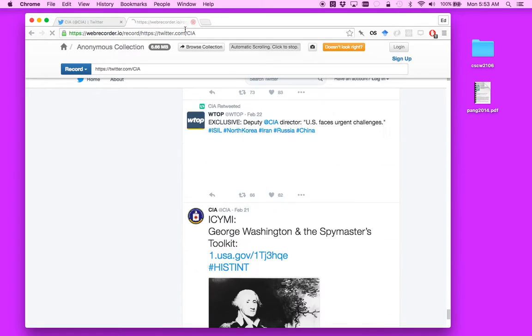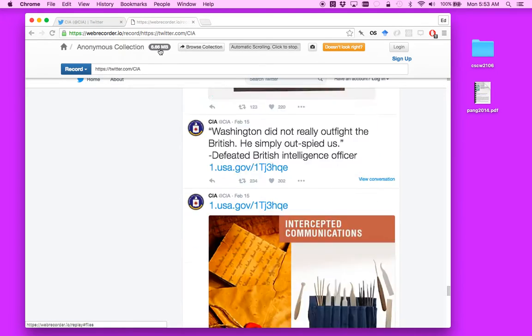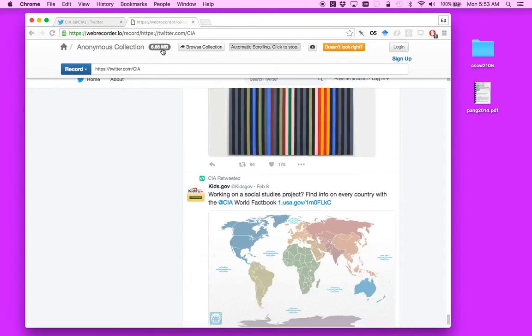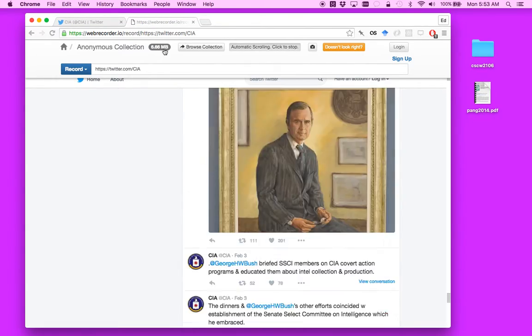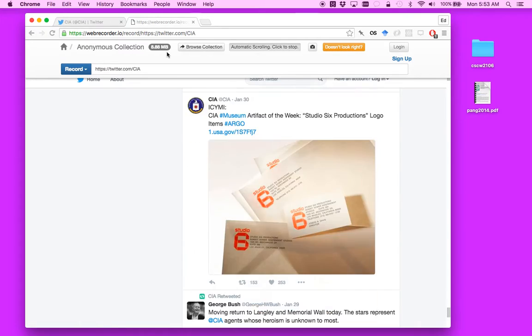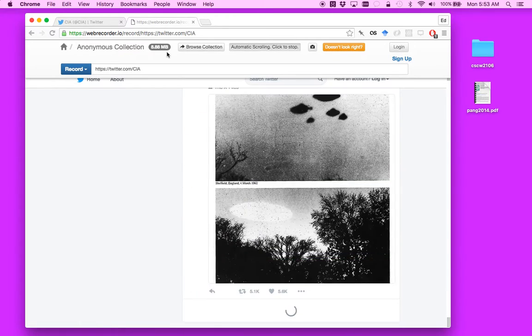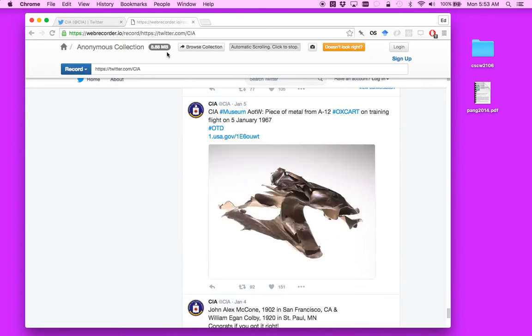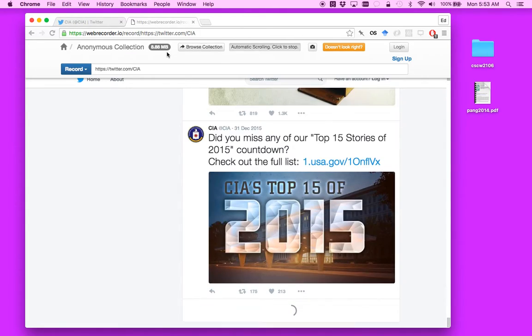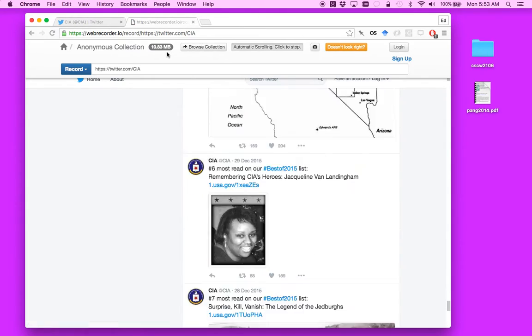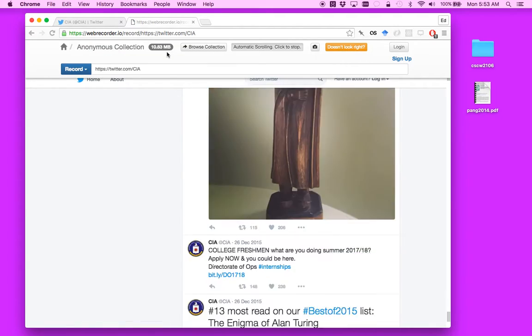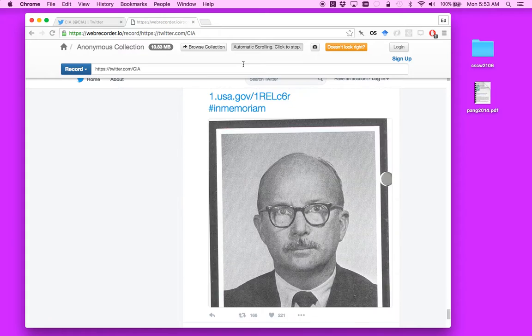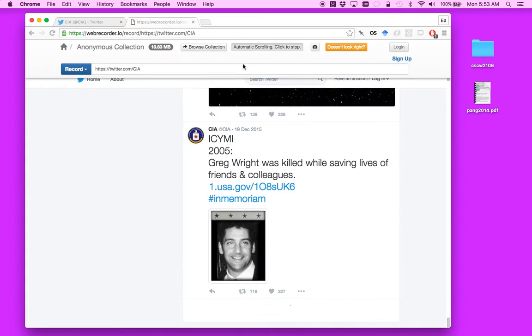And over up here, you can see the size of the content that we're creating is increasing. I actually don't really know how far back the CIA's Twitter account goes. You can kind of take my word for it that it will keep going until it gets back to the beginning.